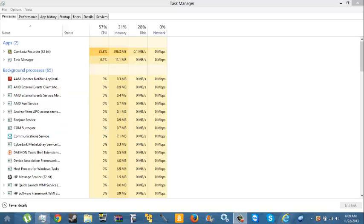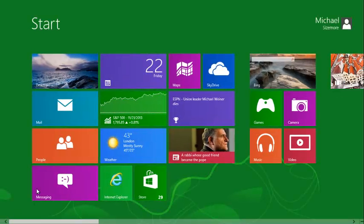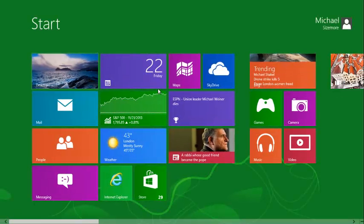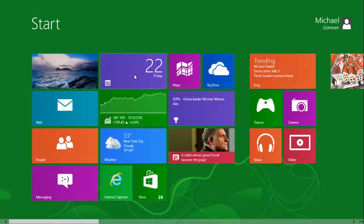Hey guys, it's Aspect Extreme here. What I'm showing you today is how to get Windows 8 apps that only open in Metro mode to open on the desktop. This is extremely useful for any app that you can only get on the Windows Store.